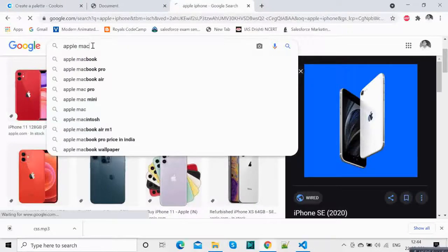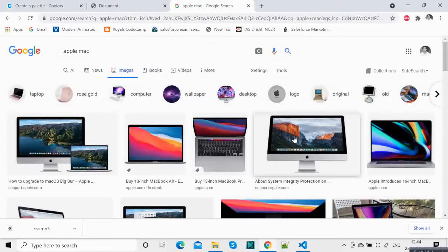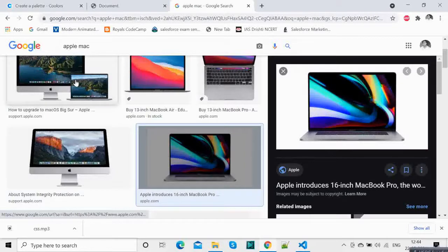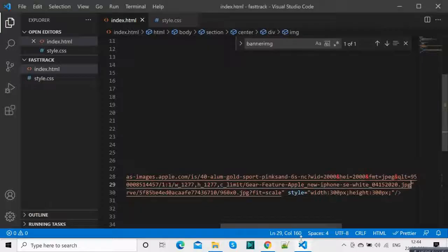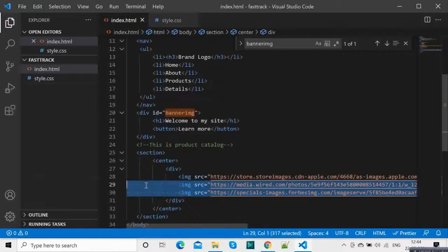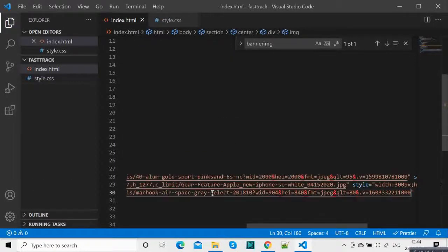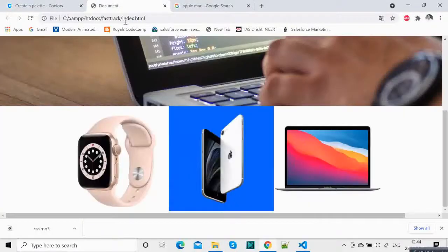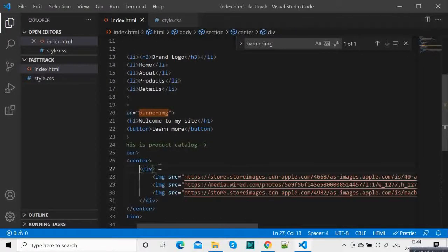And Mac. We can use this — this one looks good. Copy the image and put the image URL over here and you have three products. You can add some more styling to this.